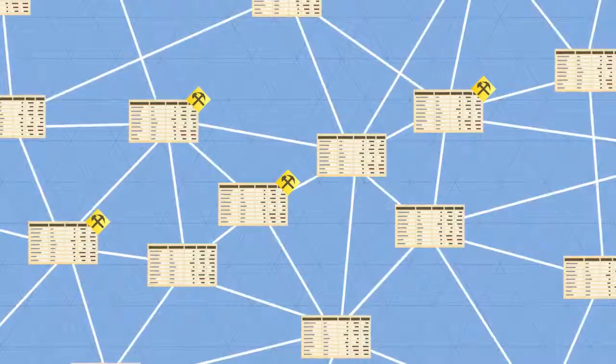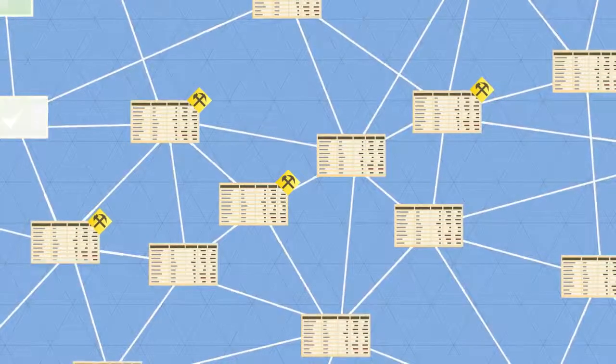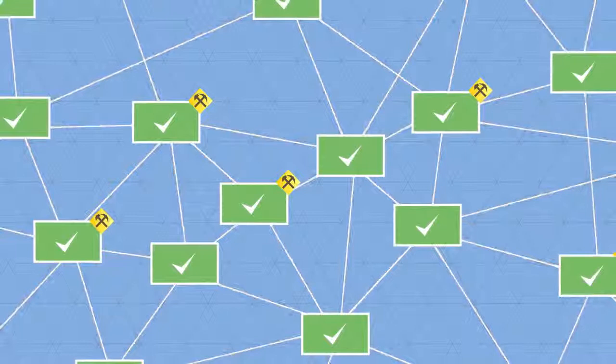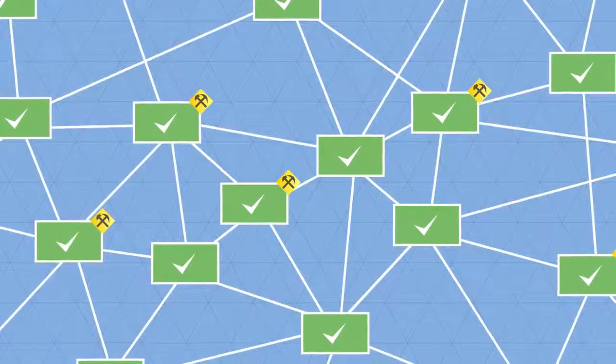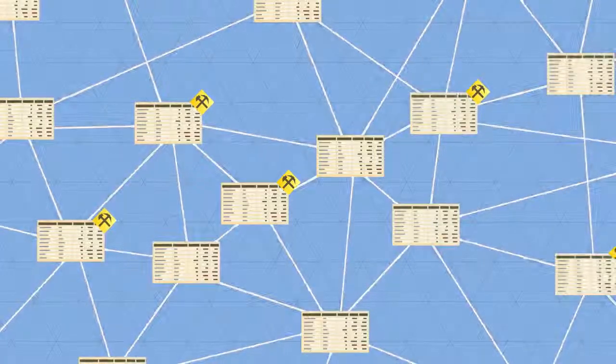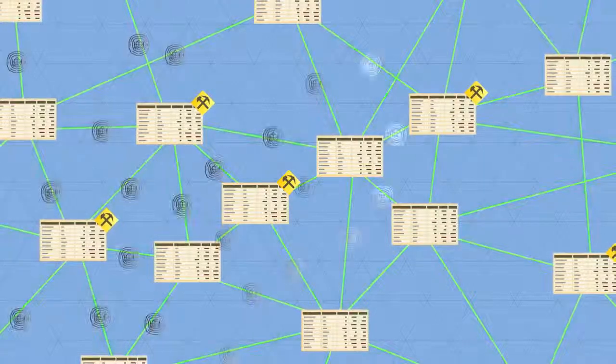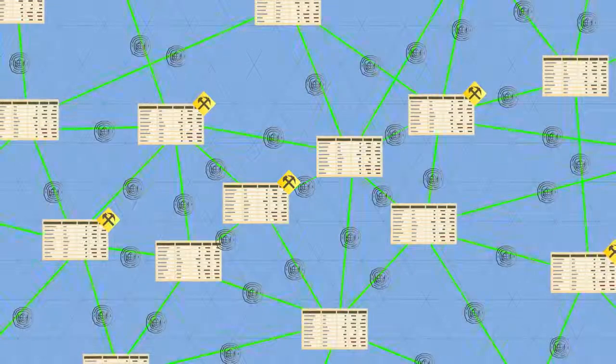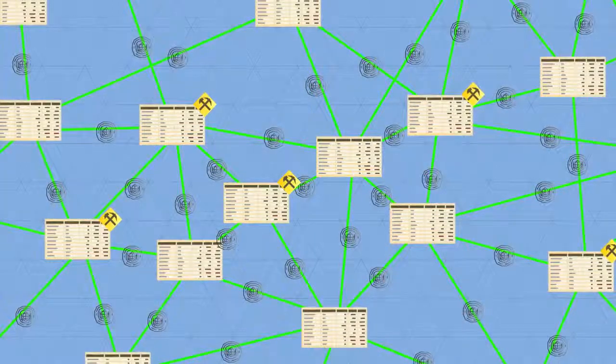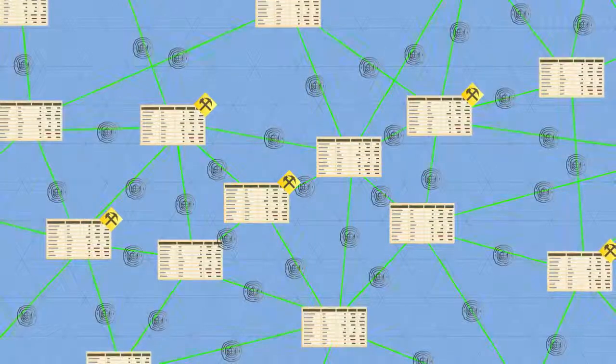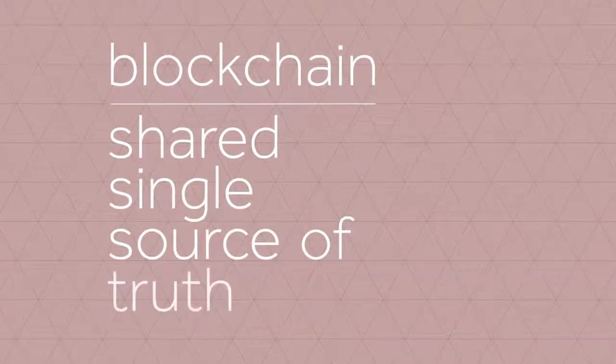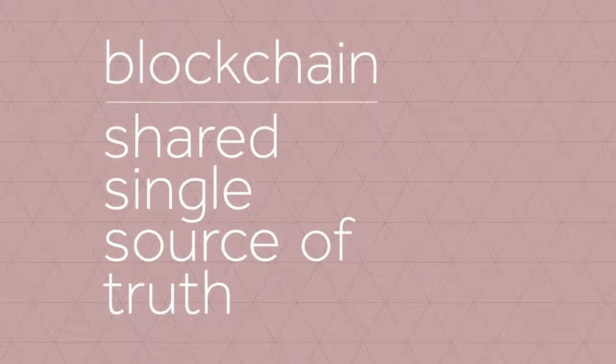So every transaction is public, and thousands of nodes unanimously agree that a transaction has occurred on date X at time Y. It's almost like there's a notary present at every transaction. This way, everyone has access to a shared, single source of truth. This is why we can always trust the blockchain.